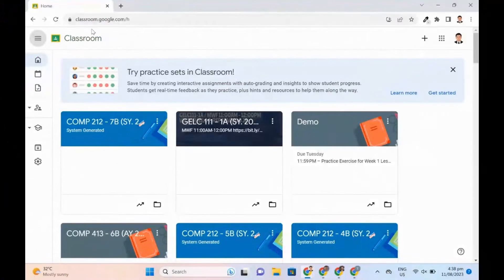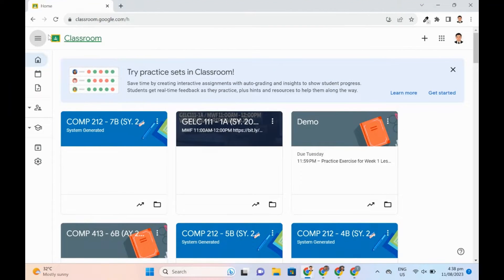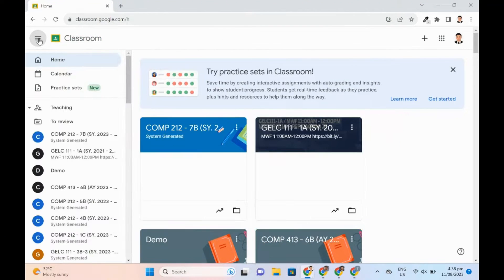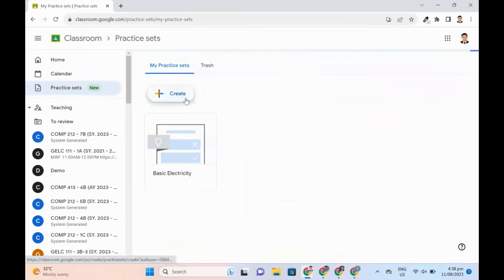To access Practice Sets, teachers can go to Google Classroom, Practice Sets, then Create.